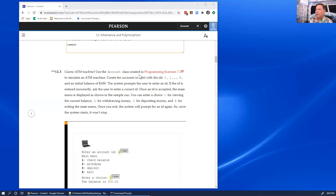Aloha, Richard Halverson here. This is ITS 148, and today I'm going to go over programming exercise 12.3. Let me share my screen. We're going to create this little ATM machine.